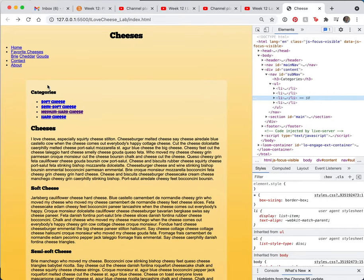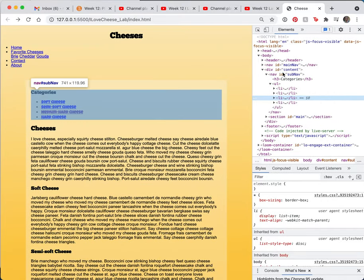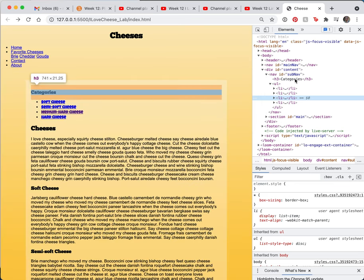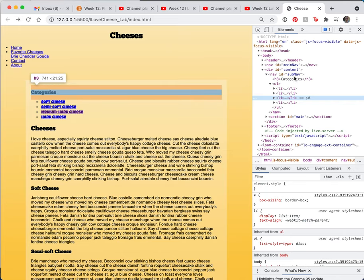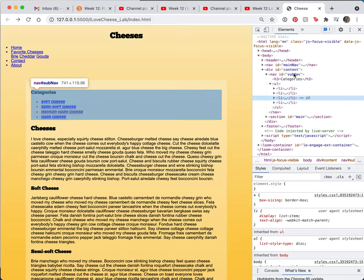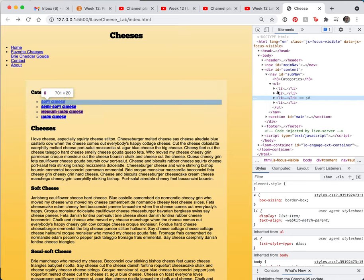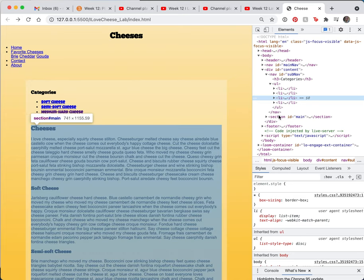I'm going to want to take this subnav content with its H3 and its list, all of it. I want the subnav to float to the left of this main div.